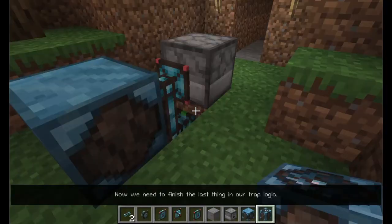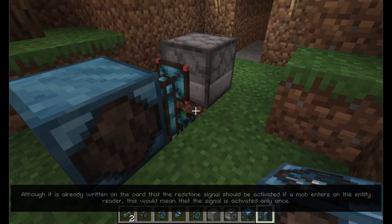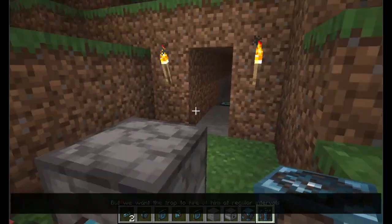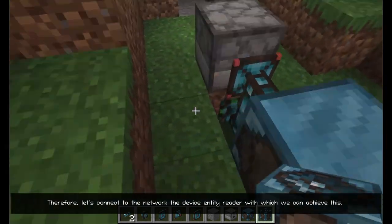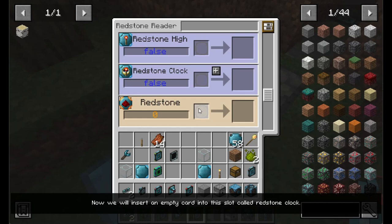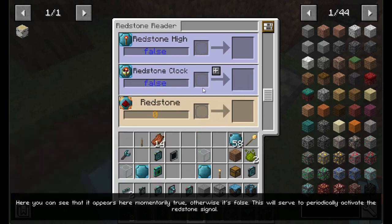Now we need to finish the last thing in our trap logic. Although it is already written on the card that the redstone signal should be activated if a mob enters on the entity reader, this would mean that the signal is activated only once. But we want the trap to fire at him at regular intervals. Therefore, let's connect to the network the device entity reader with which we can achieve this. Now we will insert an empty card into this slot called redstone clock. Here you can see that it appears momentarily true, otherwise it's false. This will serve to periodically activate the redstone signal.